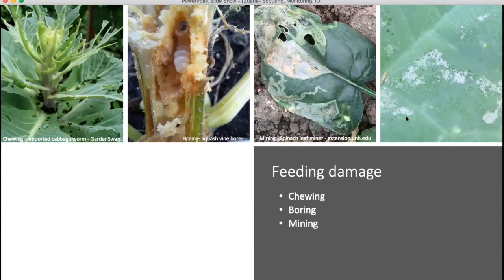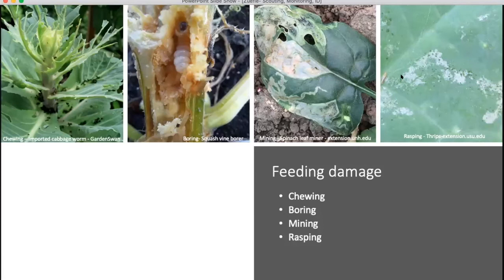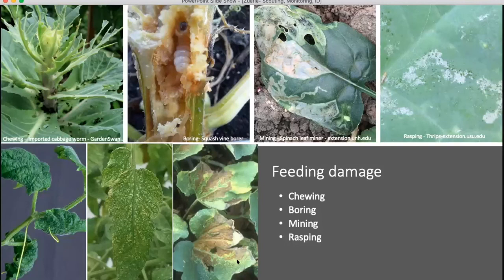What about this one? This is a tricky one — but if you look over here at the culprit, someone put scraping, rasping. Yes, rasping damage. This is a thrips — it scraped away at the leaf and feeds on the fluids that come out.